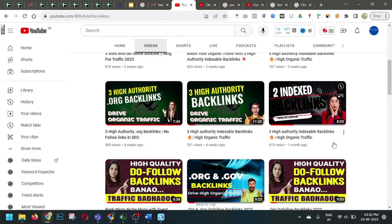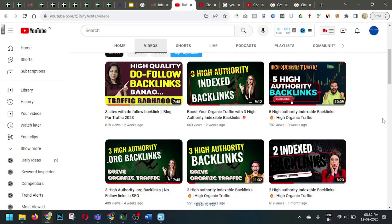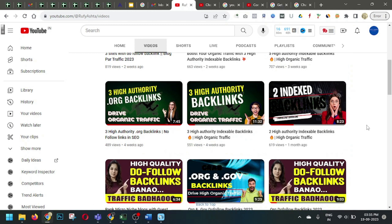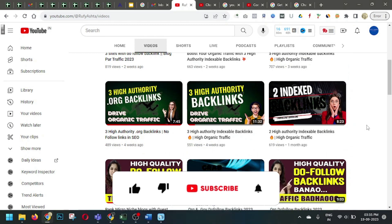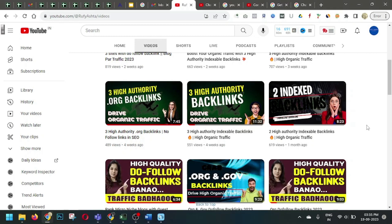Hello friends, welcome to my YouTube channel. In today's video I'm going to share three backlink sites with you. Among these three sites, two will be nofollow backlink sites and one will be a dofollow backlink site. Without further ado, let's start today's video. If you are new to my channel, do not forget to subscribe, and if you are a regular viewer, do not forget to share my videos with your SEO or blogger friends.